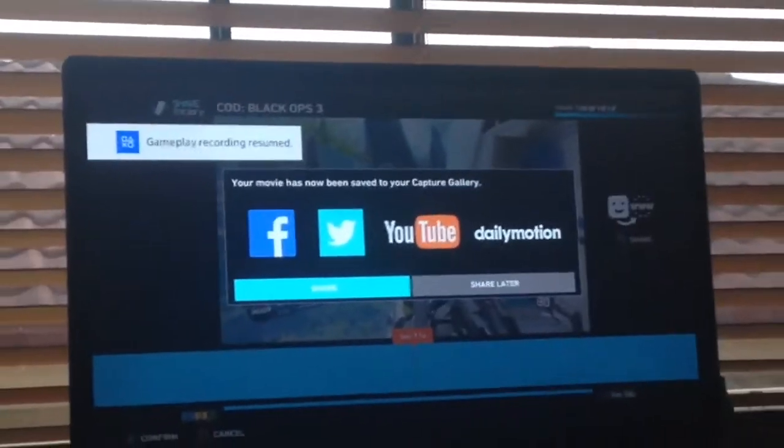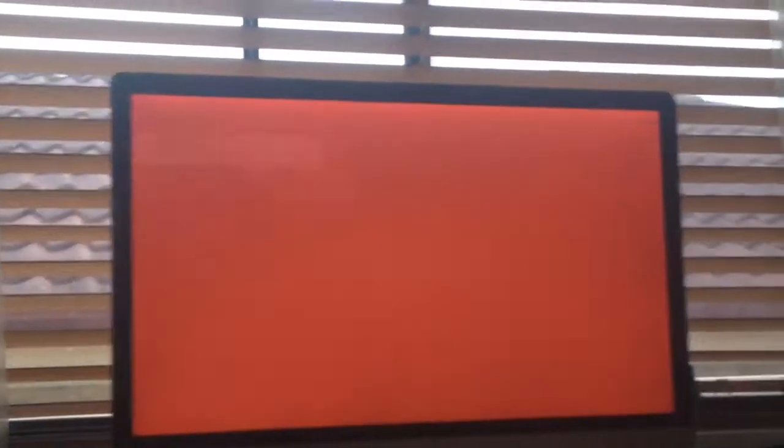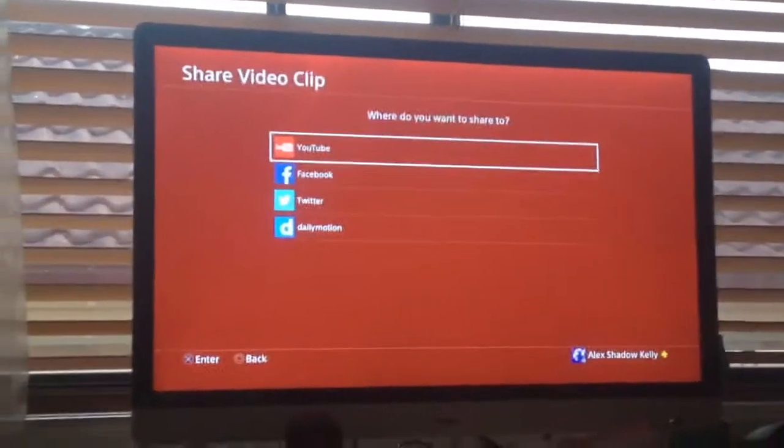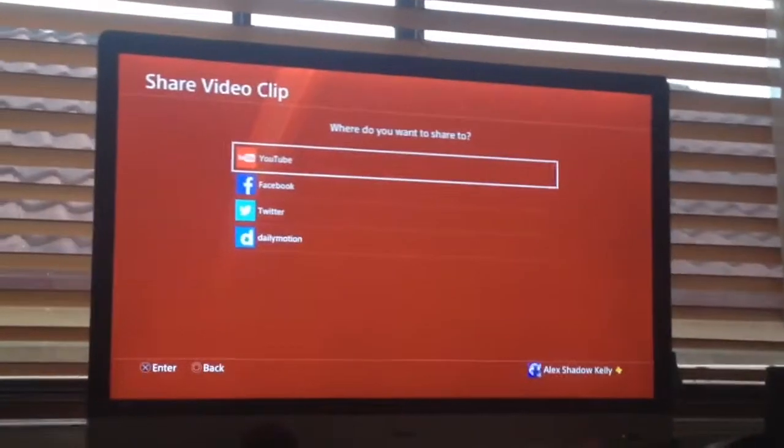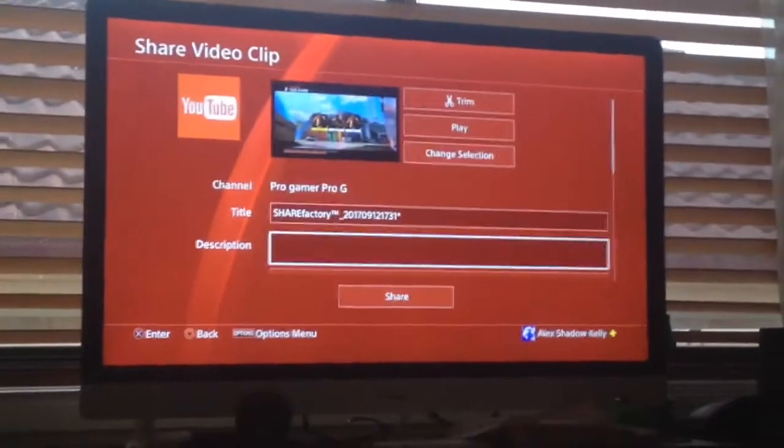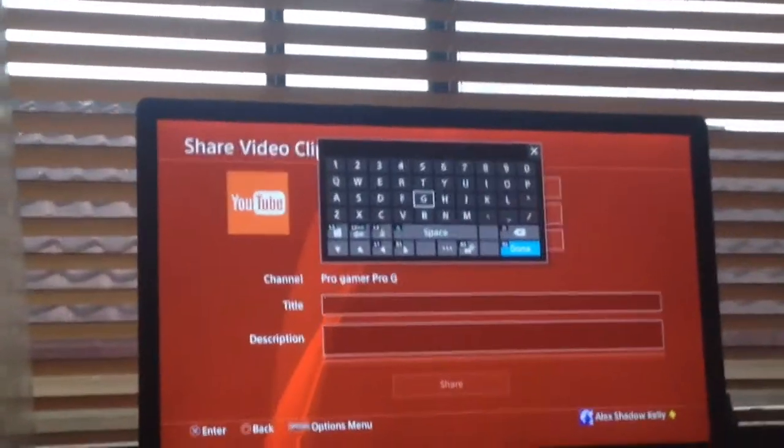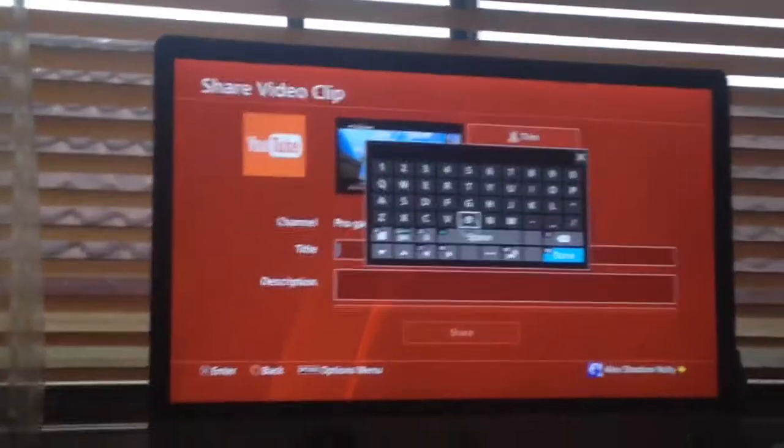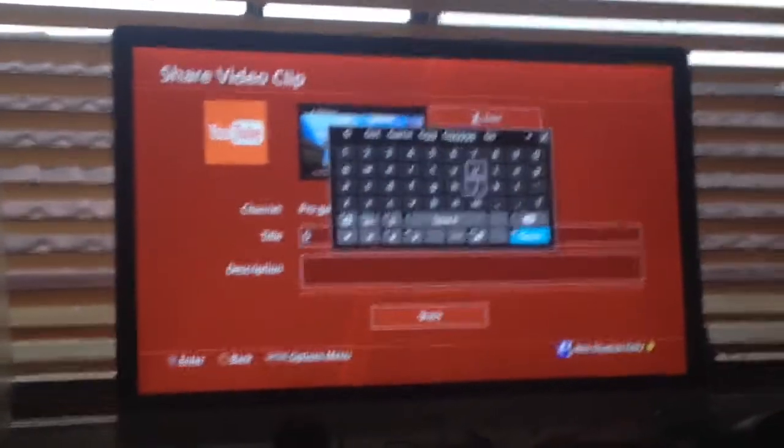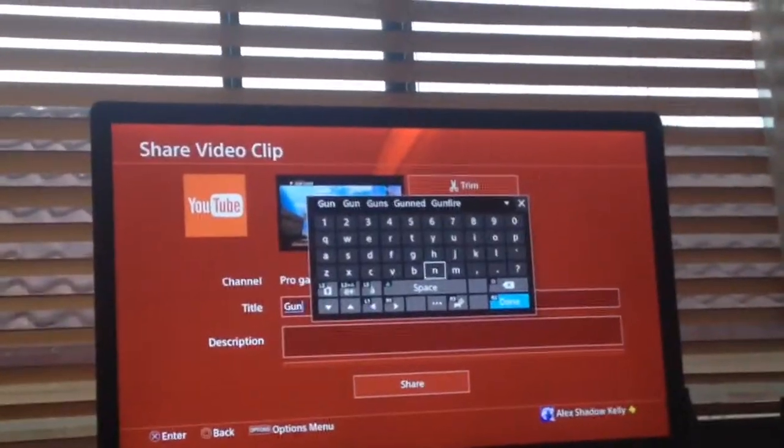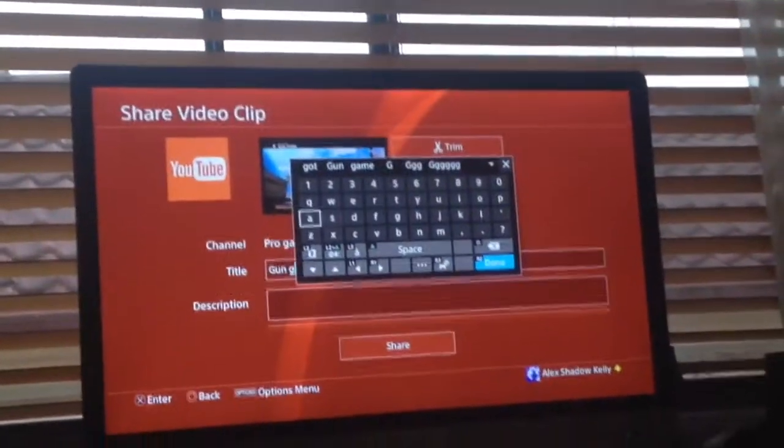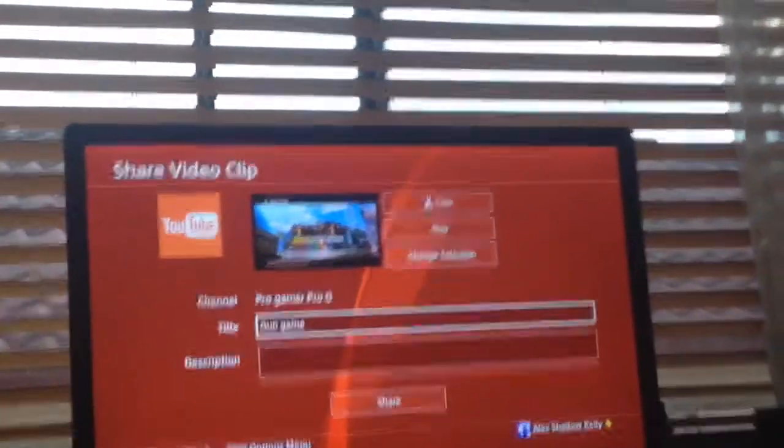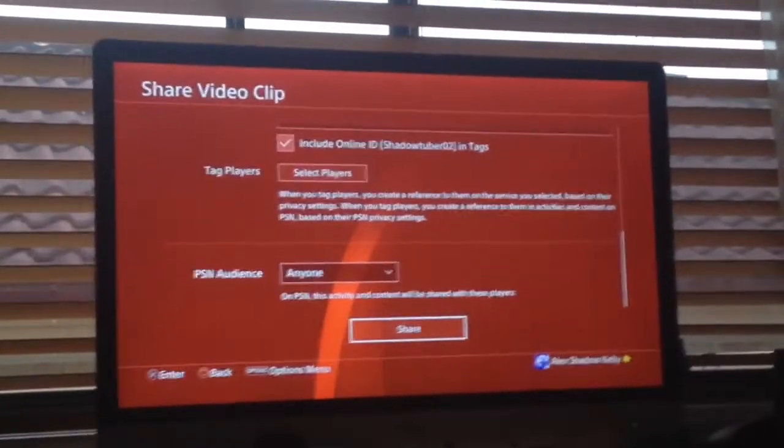Okay, so that's done. So now you click share and then take you to this share video clip. Then you click YouTube, Facebook, Twitch or Daily Motion. Then you just click on this, you call what you want. I'm gonna call it gun game. So you go down, you click share.